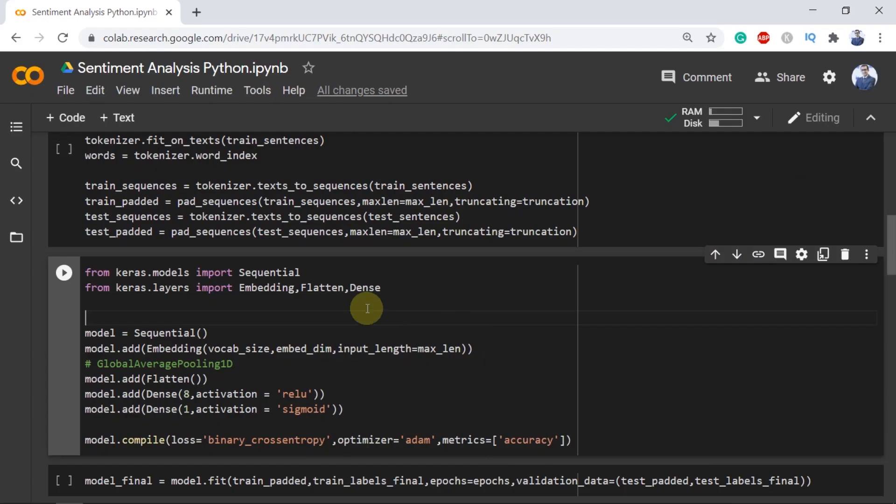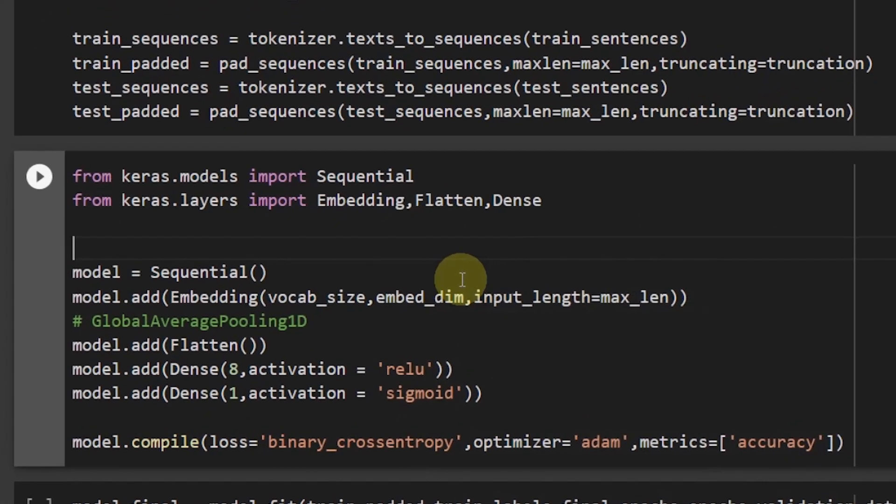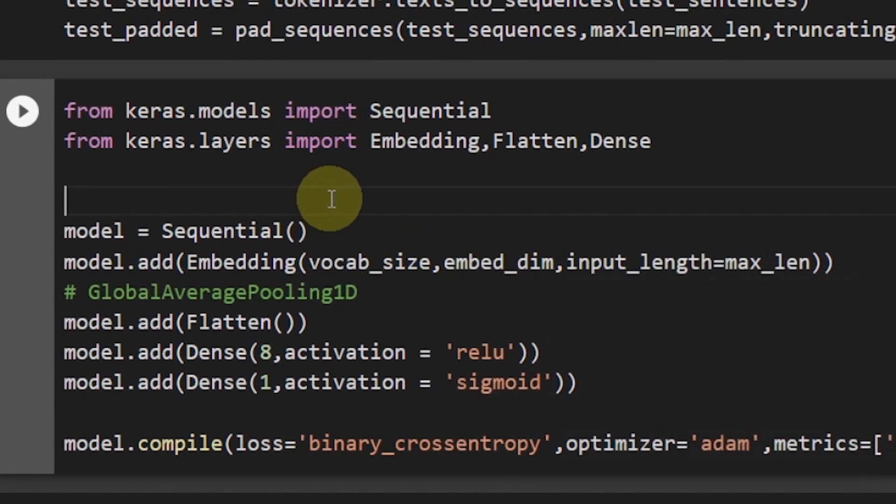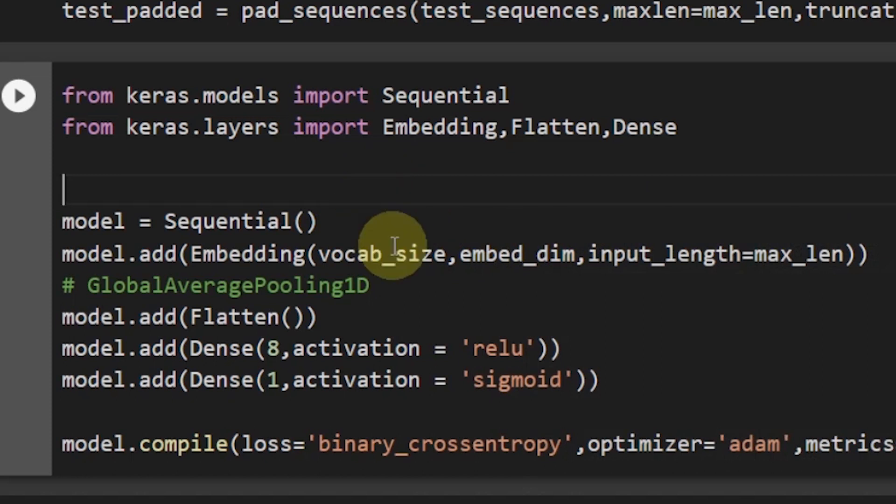For the deep learning model I have used sequential from Keras layers and then I imported layers such as embedding, flatten and dense from Keras layers. Now let's start the model.